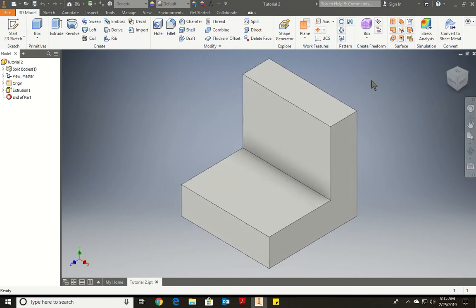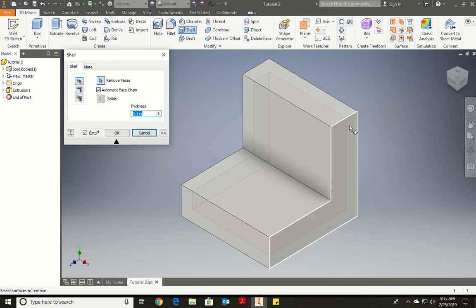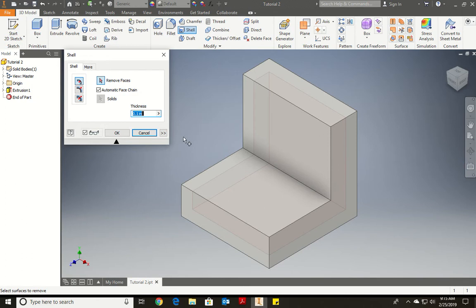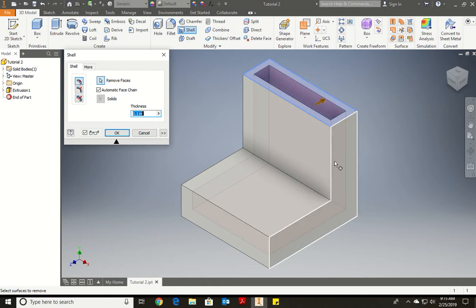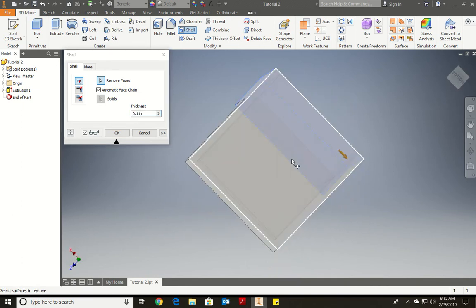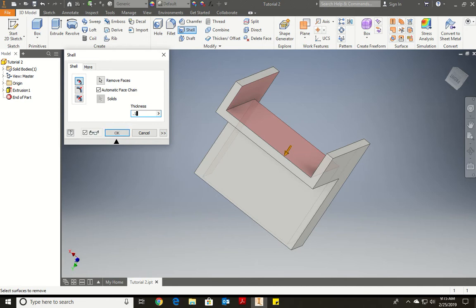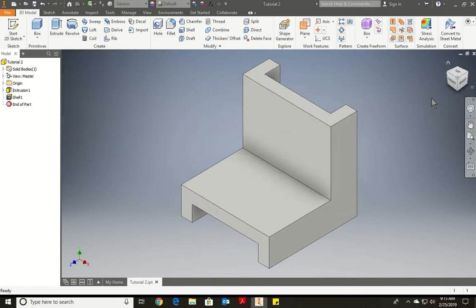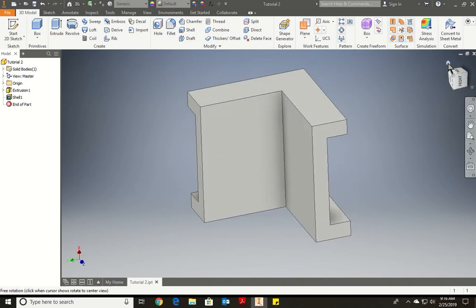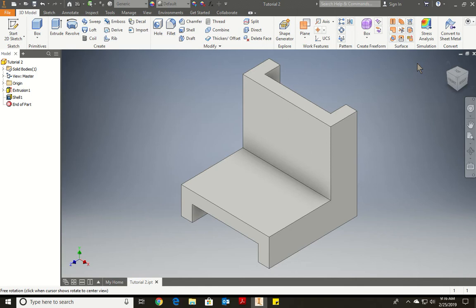Now that we extruded the piece, we're going to use the Shell option. The shell option — do we understand what it does? It makes a void inside the object. We're going to use Shell, which is found again under Modify. Automatically it's going to grab the piece — if you look carefully, it shows you the outline of what it's cutting out. In this case, we're going to remove some faces: the top face, the back face, the under face, and the front face. We're going to put a thickness of 0.197 and press OK. Press the Home button and it brings it back. So the shell option removes those faces and gives it this look.